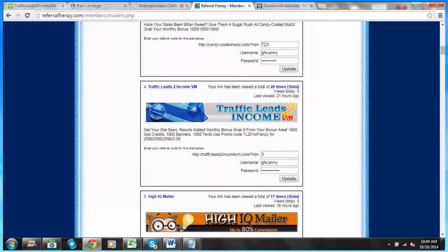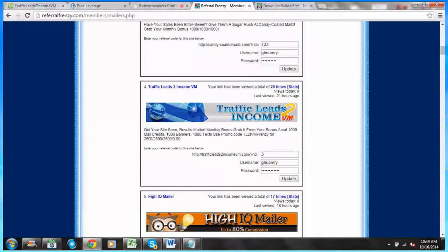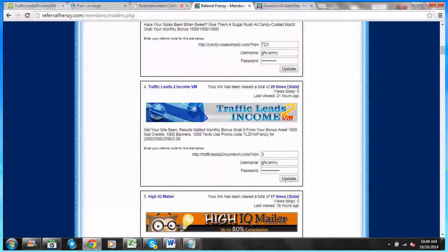There's also a promo code that's there. Some owners put in promo codes and other offers that they're providing along with the bonuses and special offers.